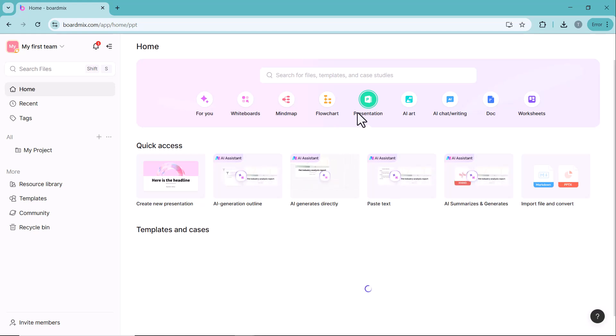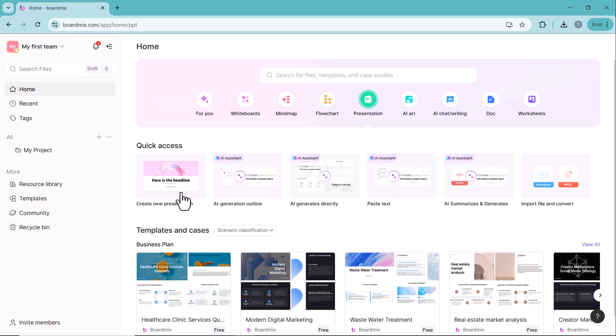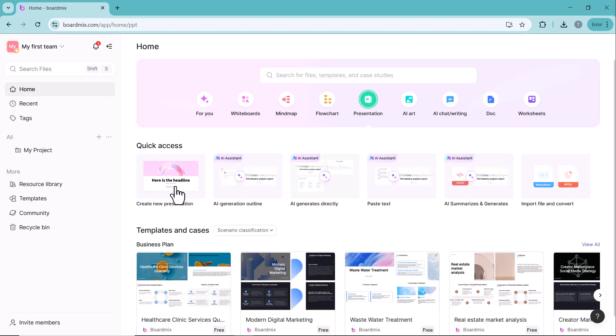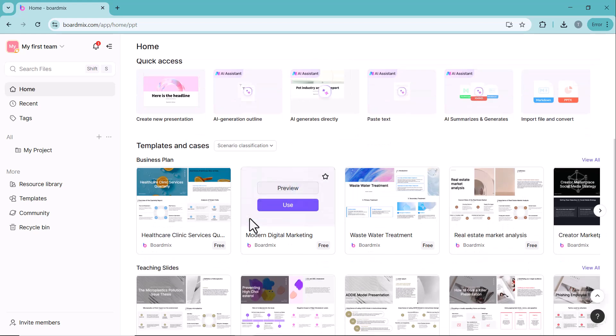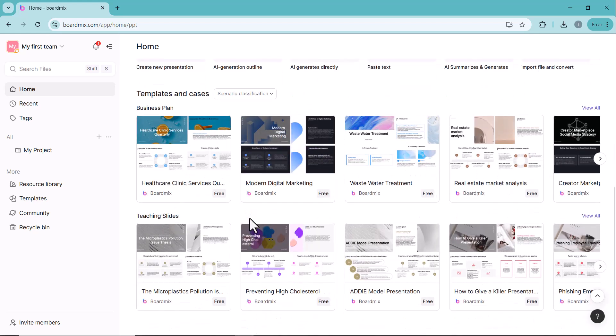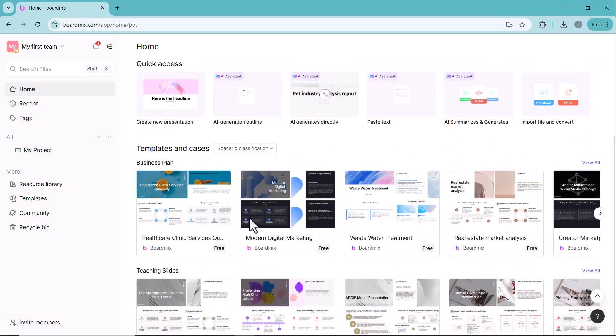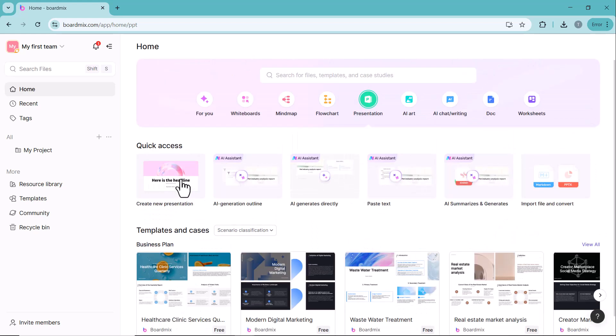The next feature is Presentation. Here, you can create professional slides effortlessly. You can either start from scratch or use pre-designed templates.